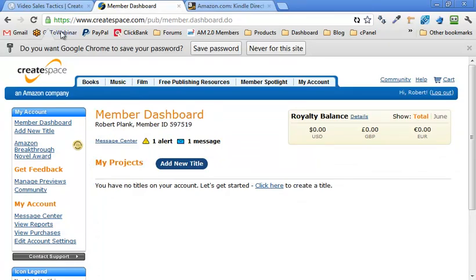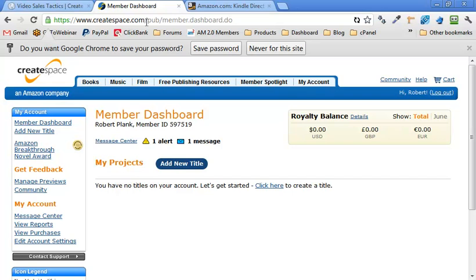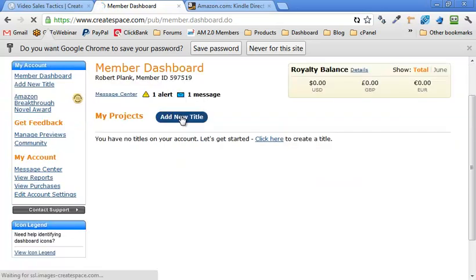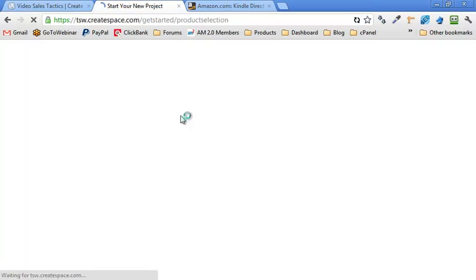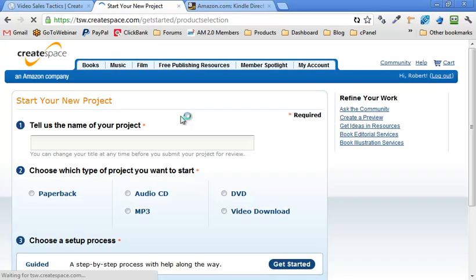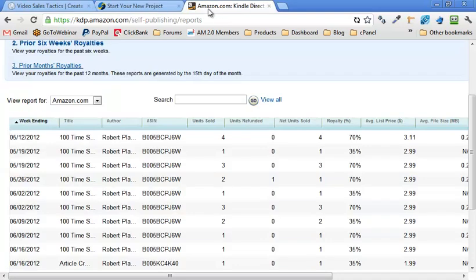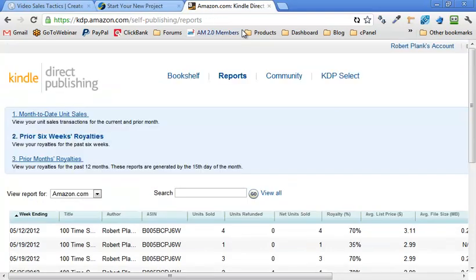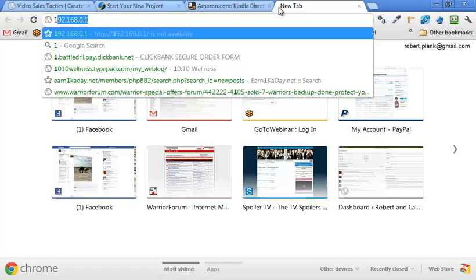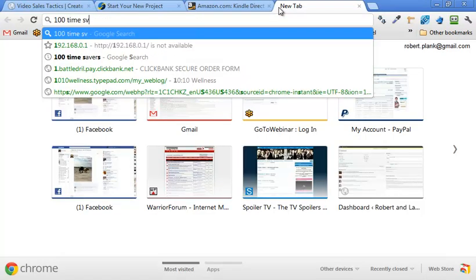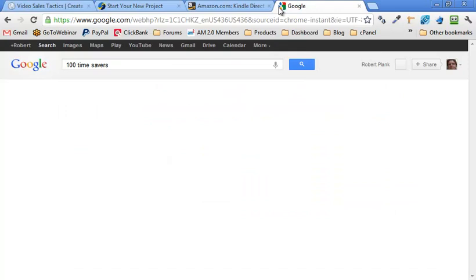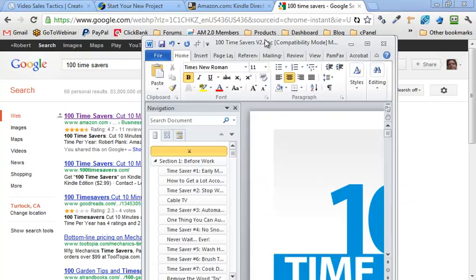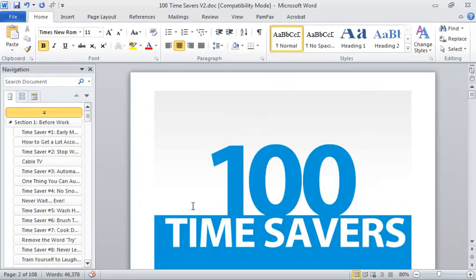So I've logged into CreateSpace.com. I just used my Amazon.com account. Once that's all set up, we're logged into CreateSpace.com. I guess I'm going to click on Add New Title. This is my very first time setting up a Kindle book. So basically, I have a manuscript already written, about 46,000 words.